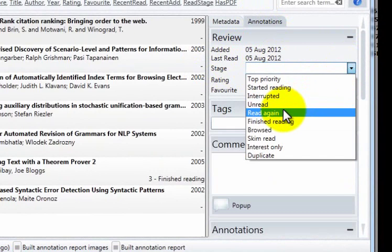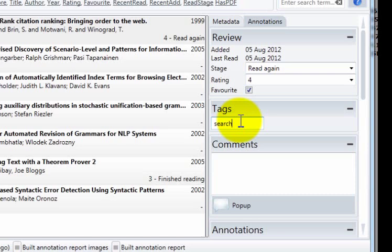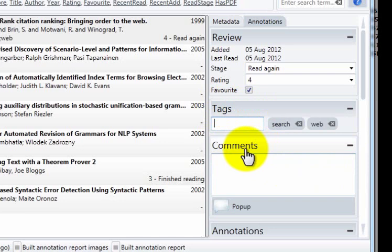In this case, next to this page rank document, I'm going to add the tag search and I'm going to add the tag web. Here I can add some comments.